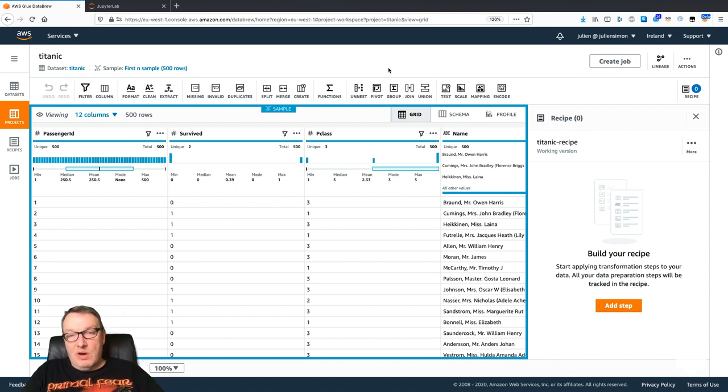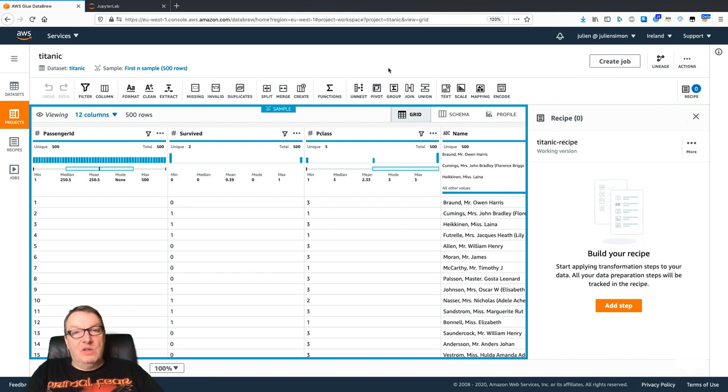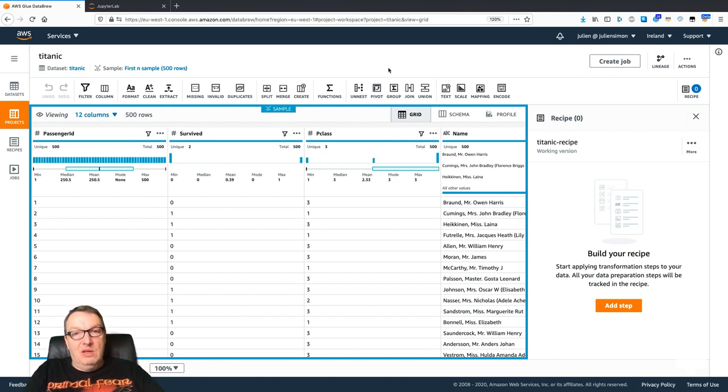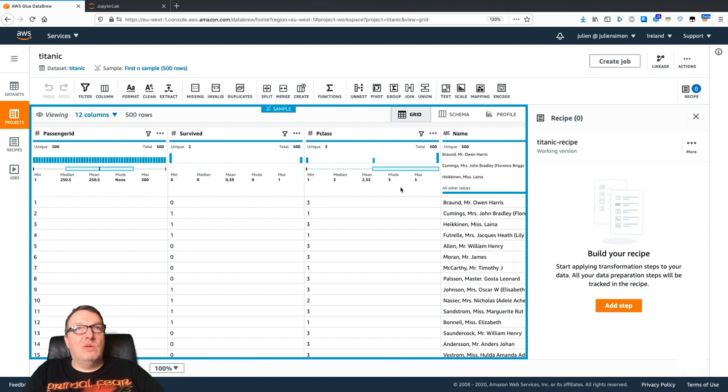Unless I've missed it, I don't think that's available here. So that's probably a big difference. If you don't want to run any code, if you don't want to see any code, probably DataBrew is a good option.